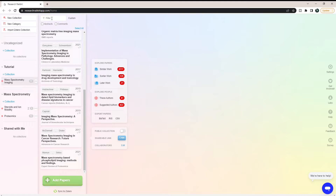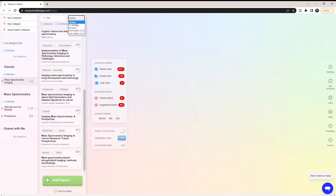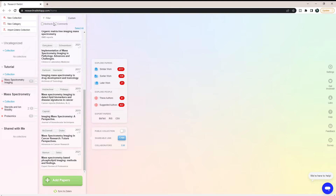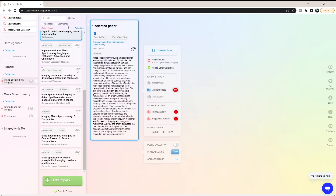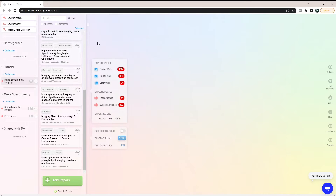You can also filter the papers. You can do a custom filter, or you can filter by first author, recency, or citations. Those are all available to you.